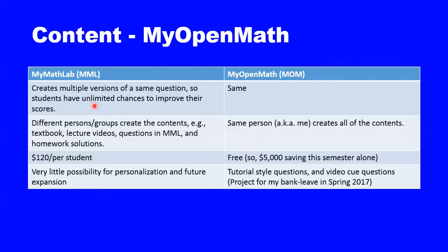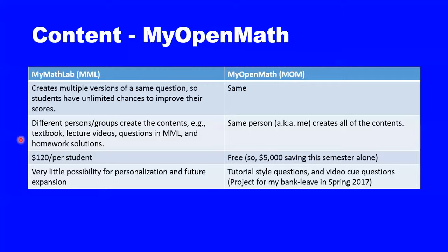The disadvantages are the textbook, lecture videos, questions in MyMathLab, and homework solutions are created by four different groups, so there is not much consistency. It's very expensive, and it's getting more expensive every semester. And as an instructor, it gives us very little possibility for personalization and future expansion.